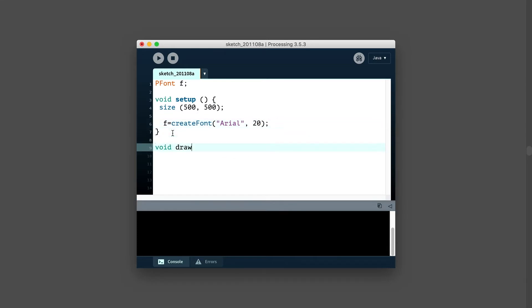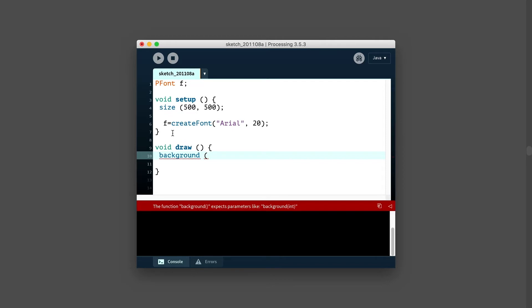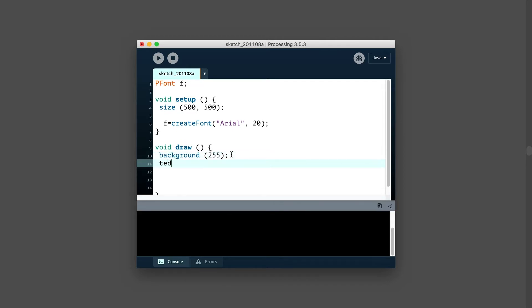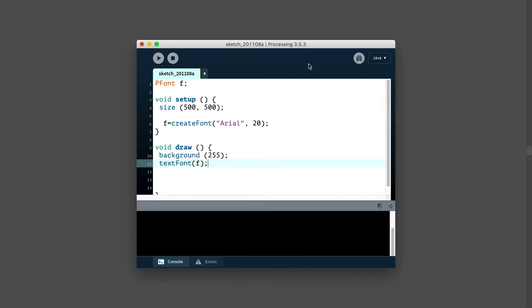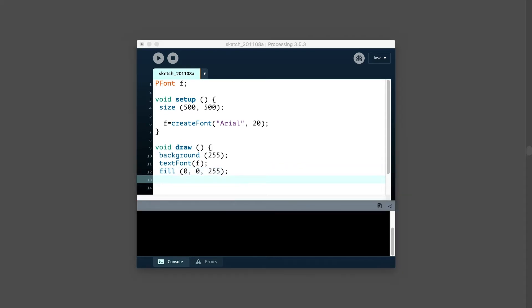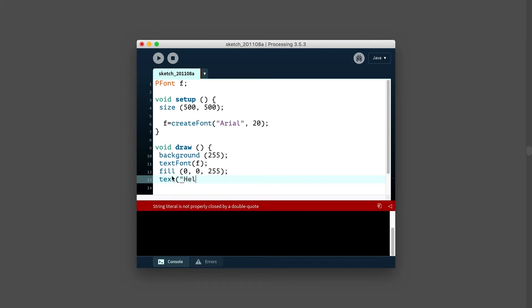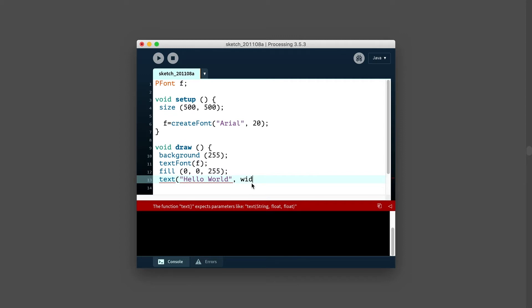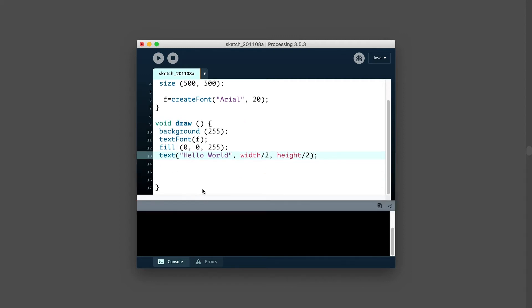Let's go into the void draw. We'll make a background here. Maybe it's a white background. And we'll use textFont here. We'll say to load up textFont F. So that's the font we've declared up here. And the fill, why don't we make it blue? And then we're going to use the text function. We'll write hello world. Now we can do this as a string. If we want spaces, just hit space. Put everything inside of quotes. And maybe we'll do width divided by two, height divided by two.